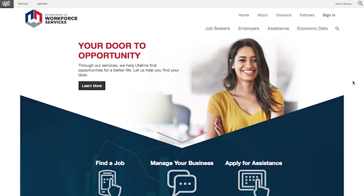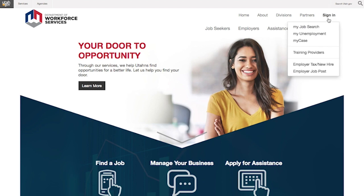To get started, simply click on Sign In in the top right-hand corner. If you are a job seeker, click on My Job Search. If you are an employer, click on the employer job post. And if you are a training provider, click on training providers.